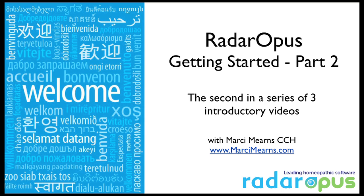For those who might be interested, I just thought I'd mention that I've put my website here, marcimearns.com, on this first slide if you have any interest in one-on-one training.